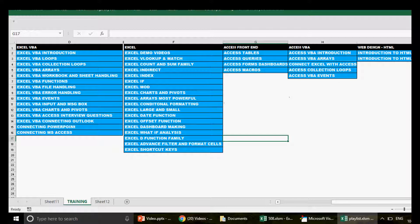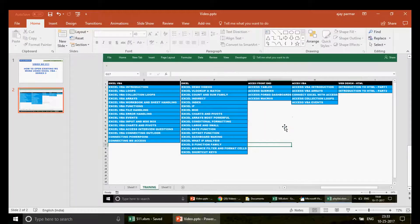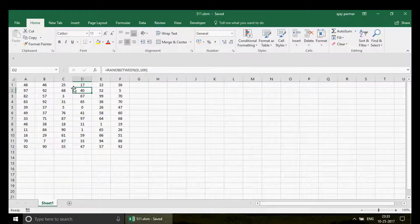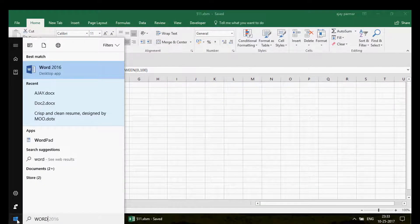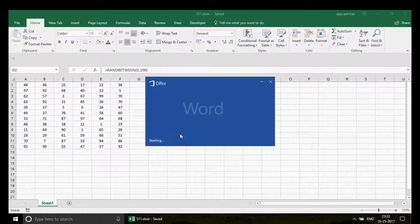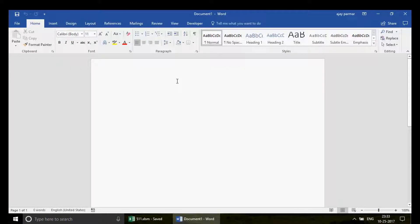Now let's talk about how we can actually go ahead and open an existing MS Word document. First of all, let me create any document here. I'll just write some text, and we'll save that MS Word document on my desktop. It's going to be a blank document — we're not really going to add much here, maybe just some text.